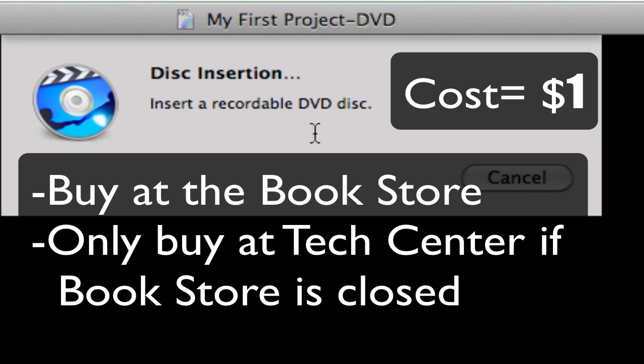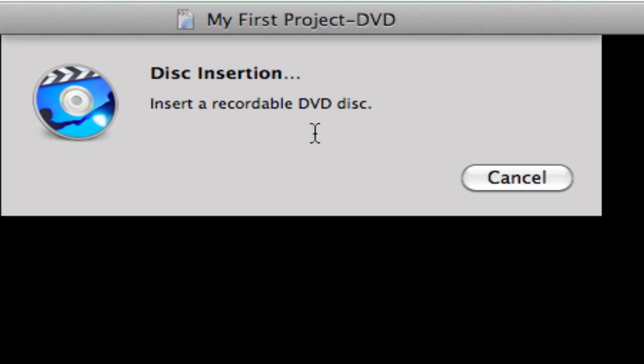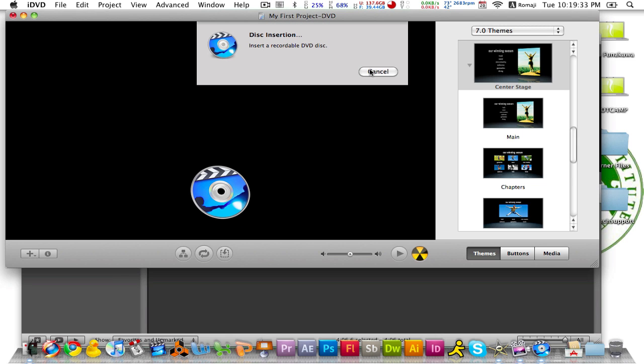So after you buy your disk, then you can put it into your computer and start burning your movie.